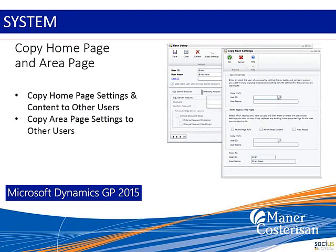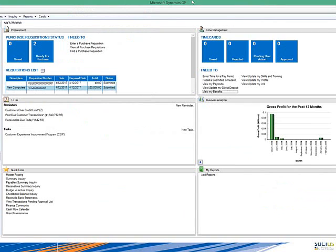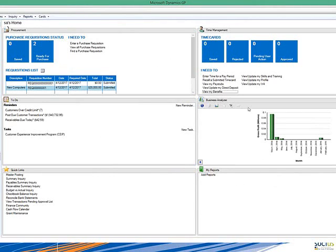The first feature I want to look at is copying homepage settings. Pulling up GP 2015, you can see everybody's homepage can be completely tailored to the way they want it. You can add your own custom quick links, have reports in your My Reports area, and have your page situated in a certain way.